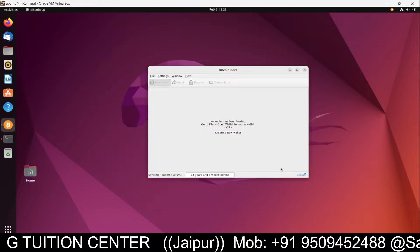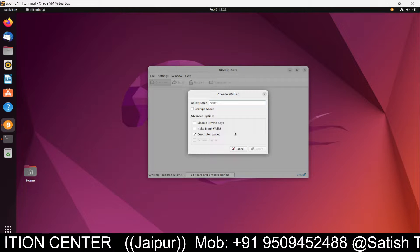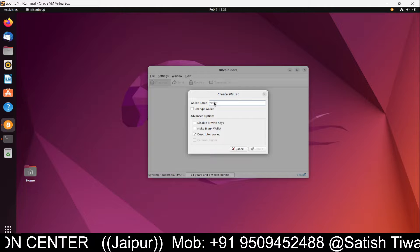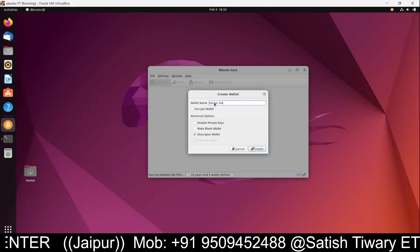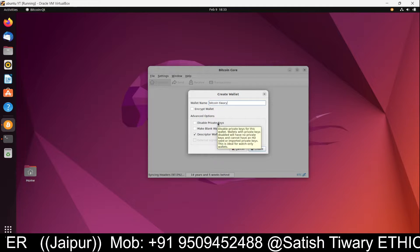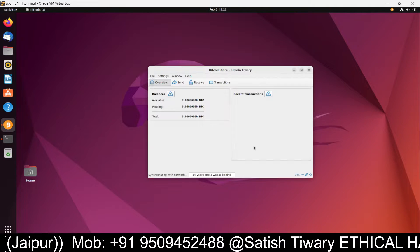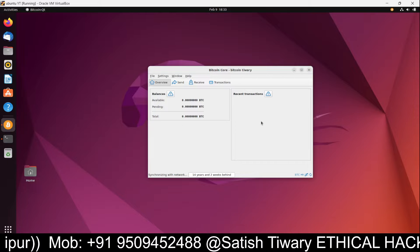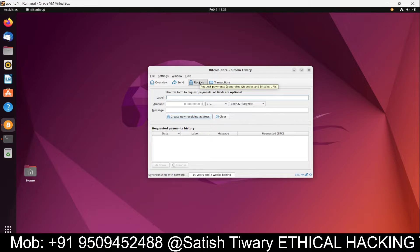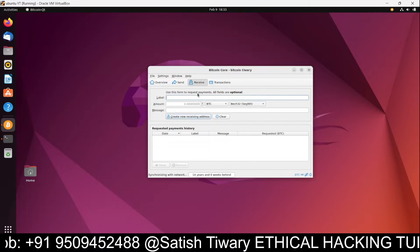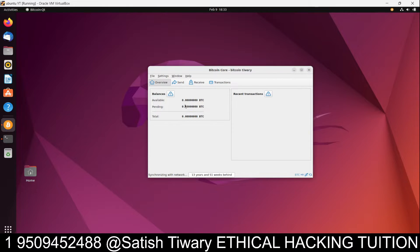After syncing, you can create a new wallet for your Bitcoin. Click 'Create New Wallet', give it any name, and it will create the wallet. You can then see your recent transactions and the amount of Bitcoin you have received.